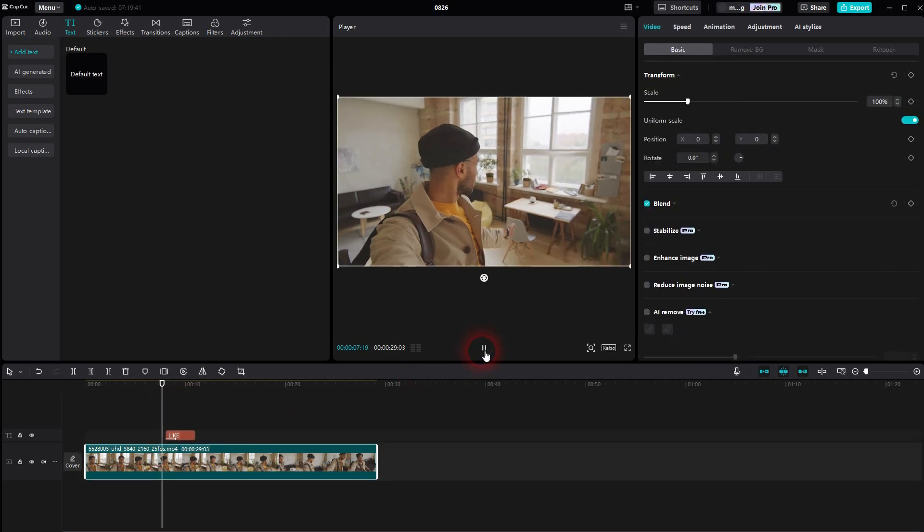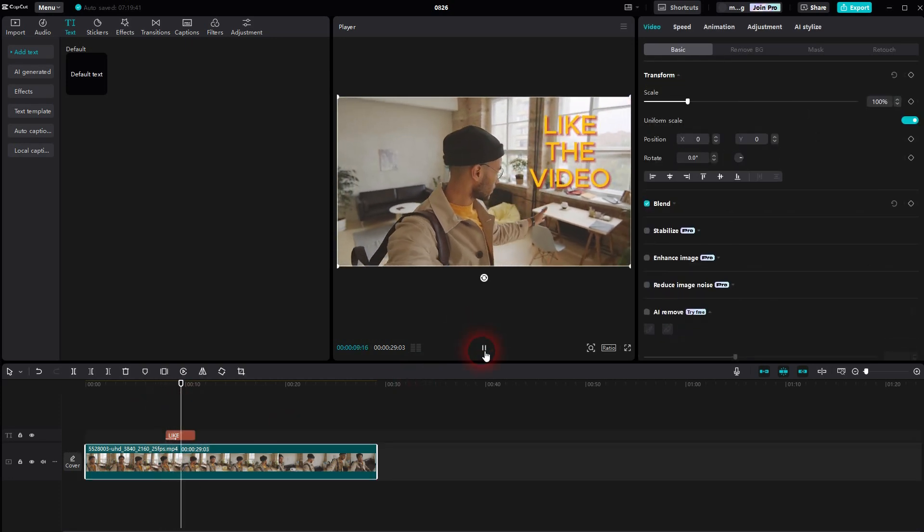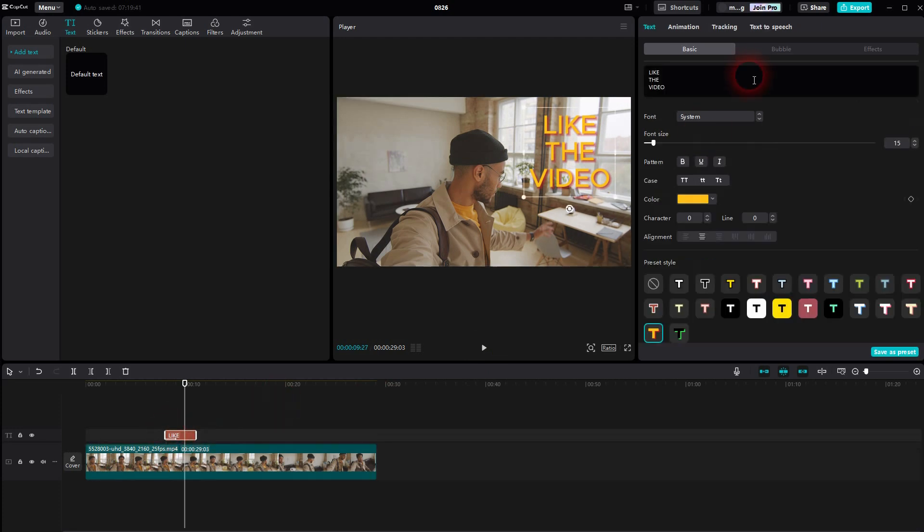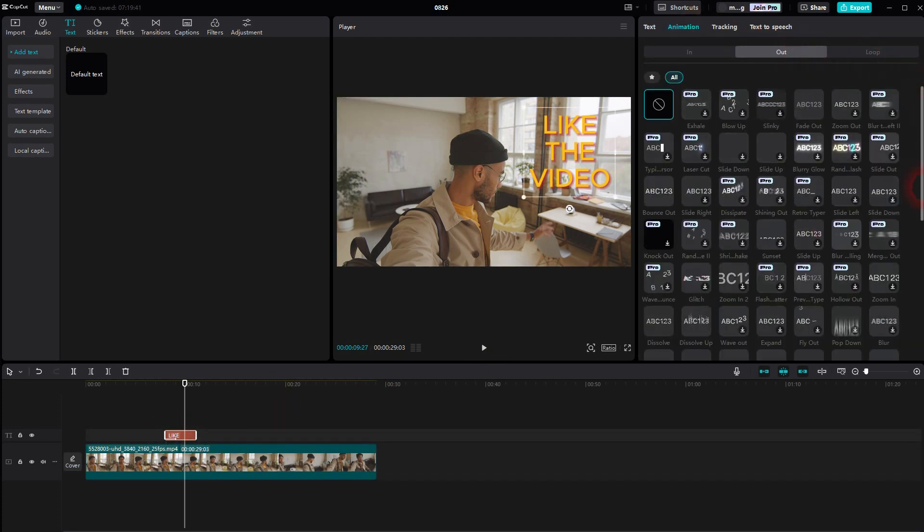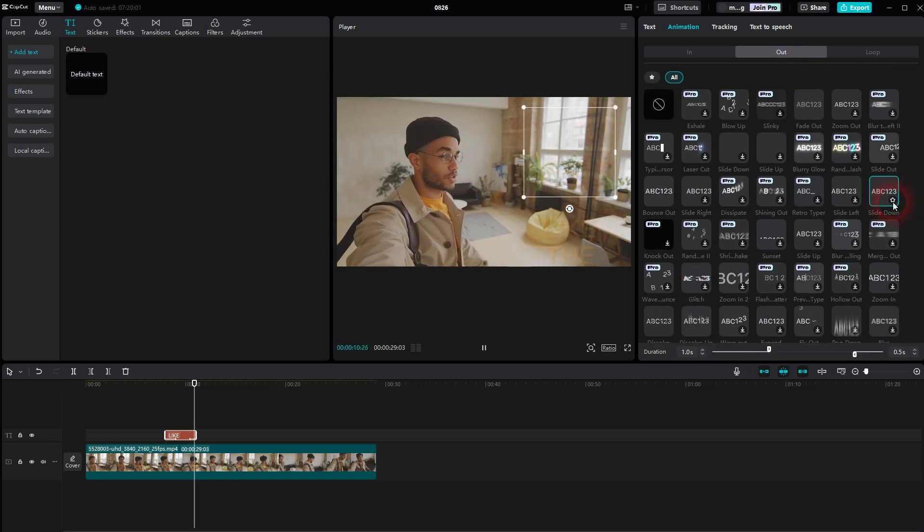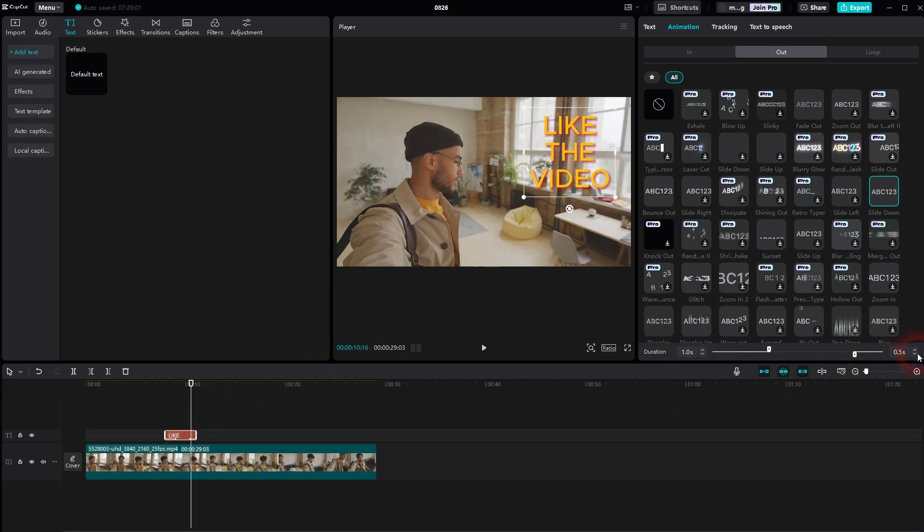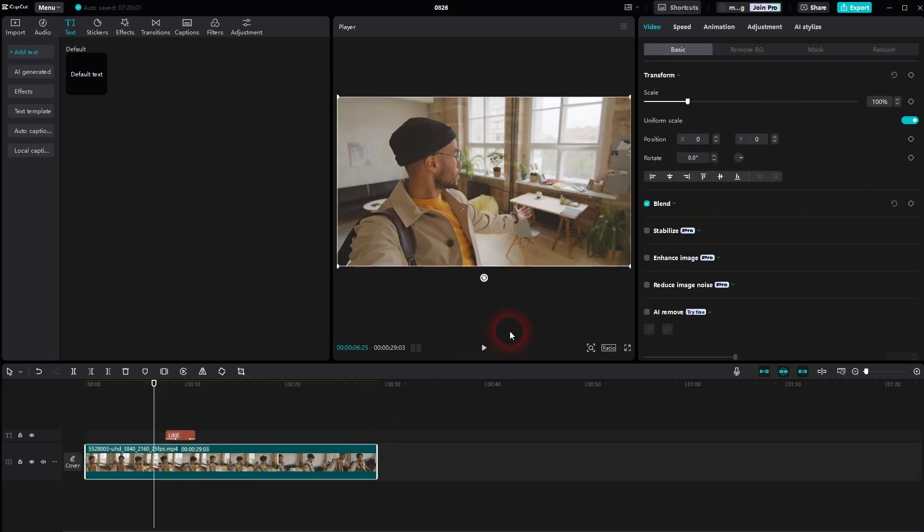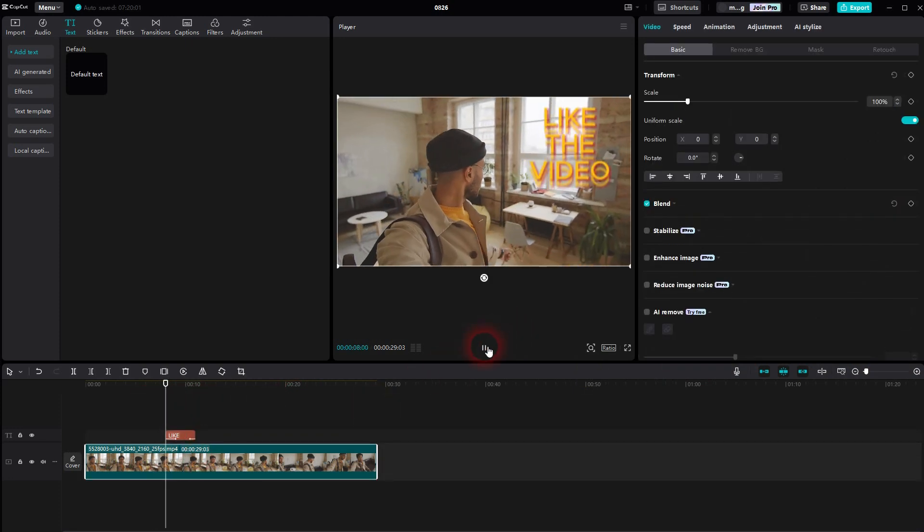And we also want to have an out animation. So I re-select this element, go to animation, out, and let me use a slide down. The duration for this one is now at the bottom right of this menu. So 0.5 seconds by default. The in is still a second long. Let me play it.